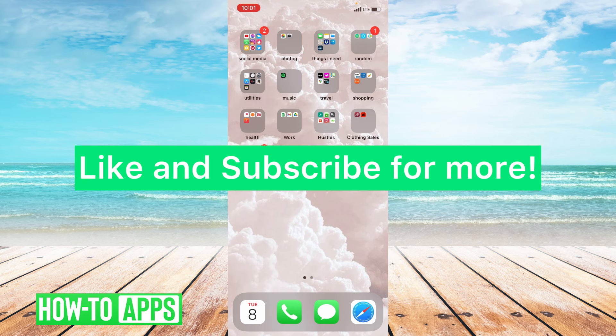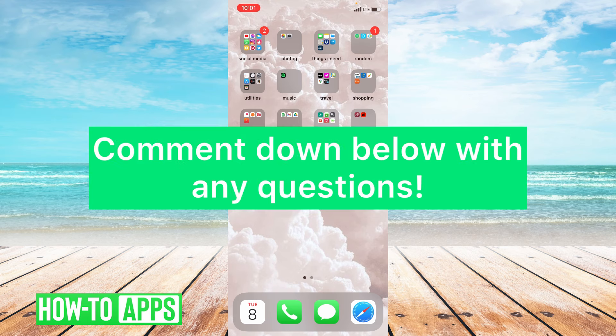I hope this video helped you guys. If it did, please like and subscribe to this channel. If you have any other questions, please leave them in the comment section below. Thanks so much for watching. Bye guys!